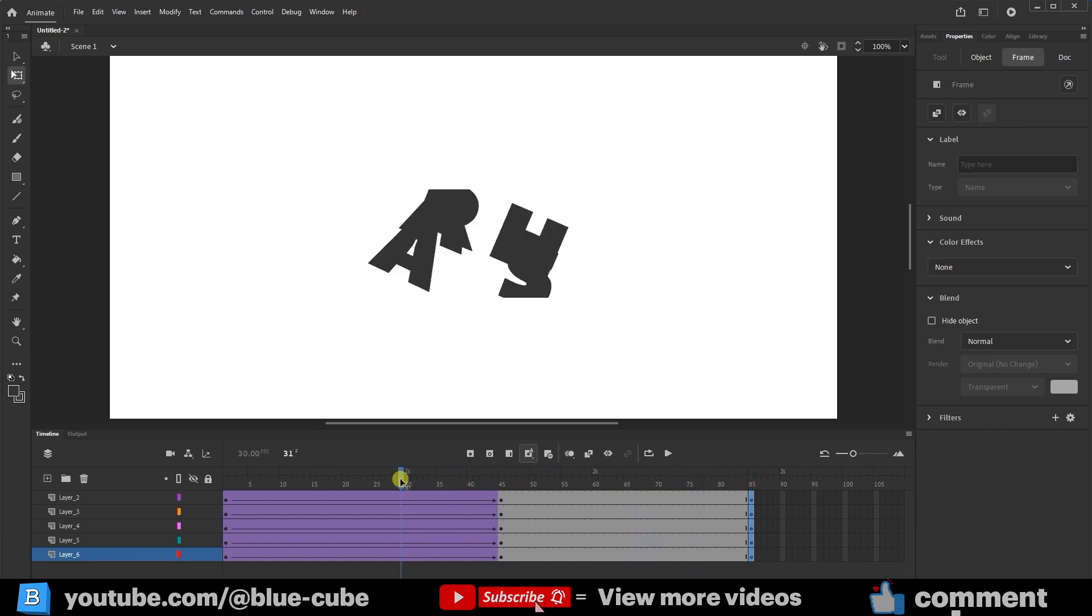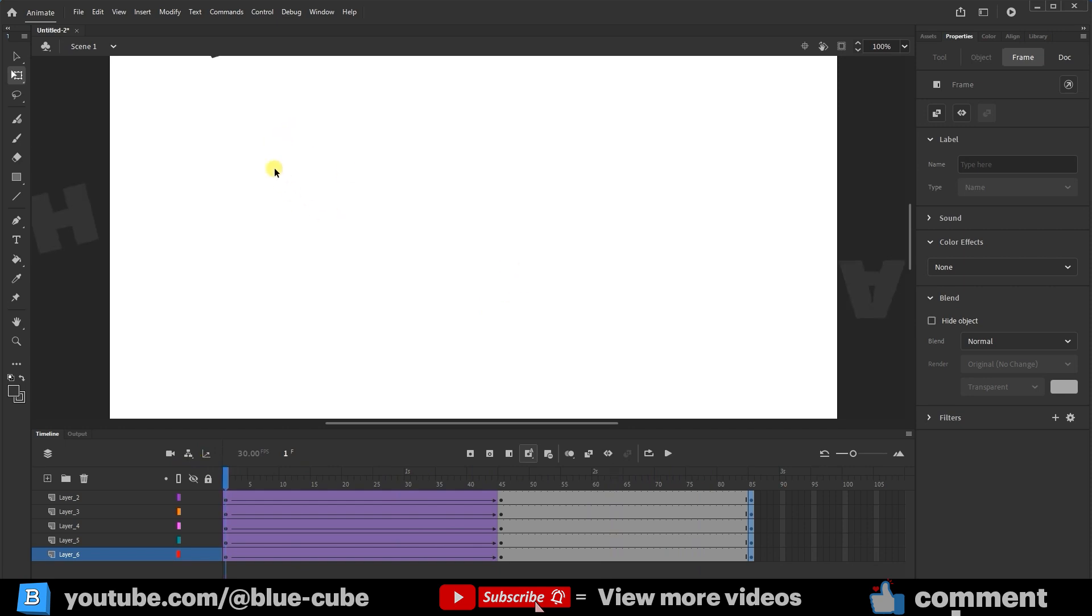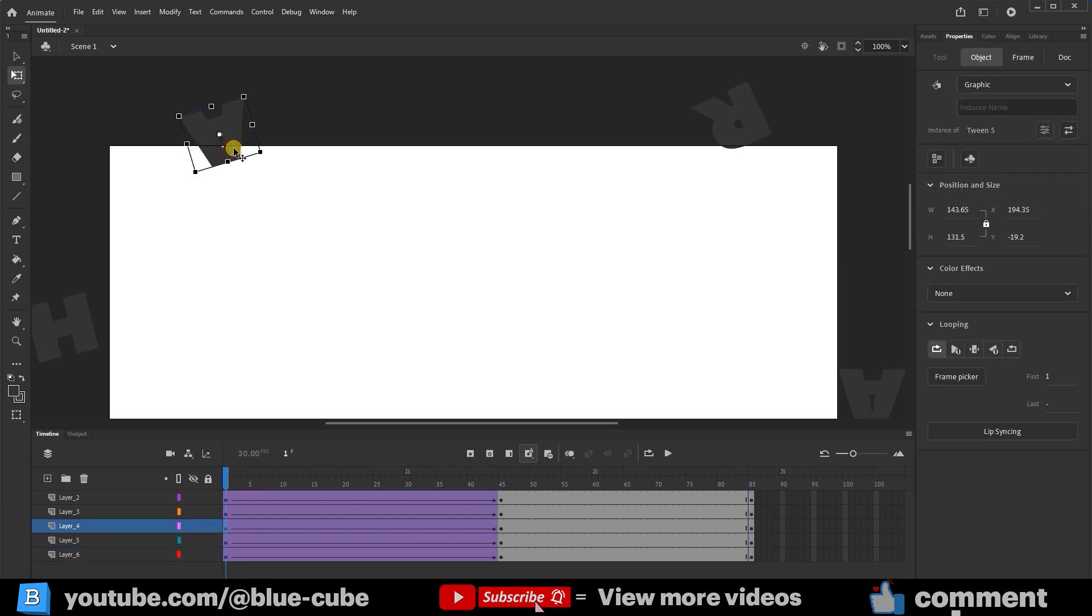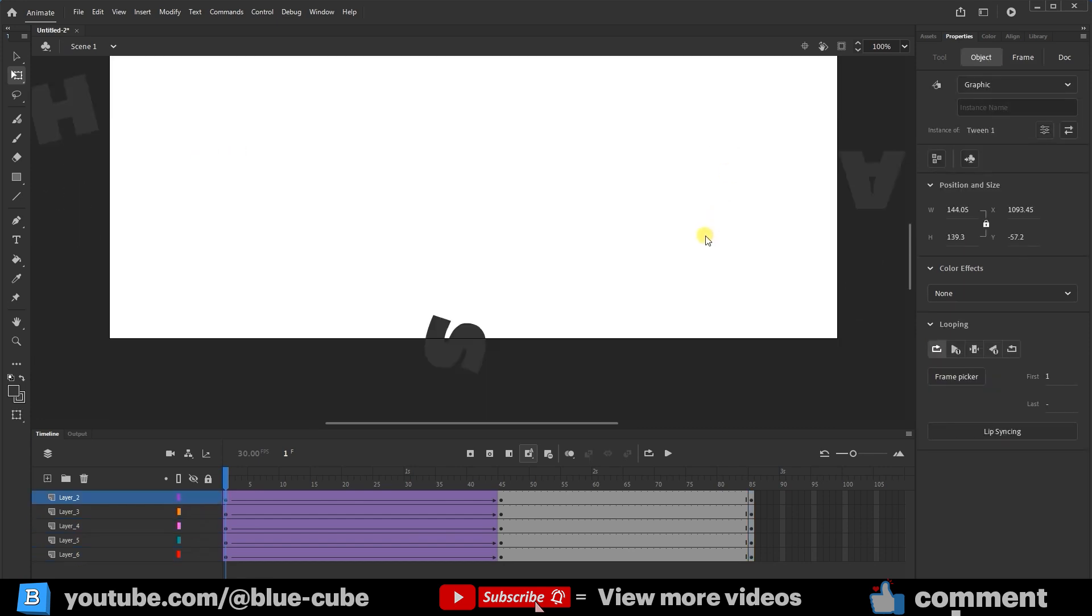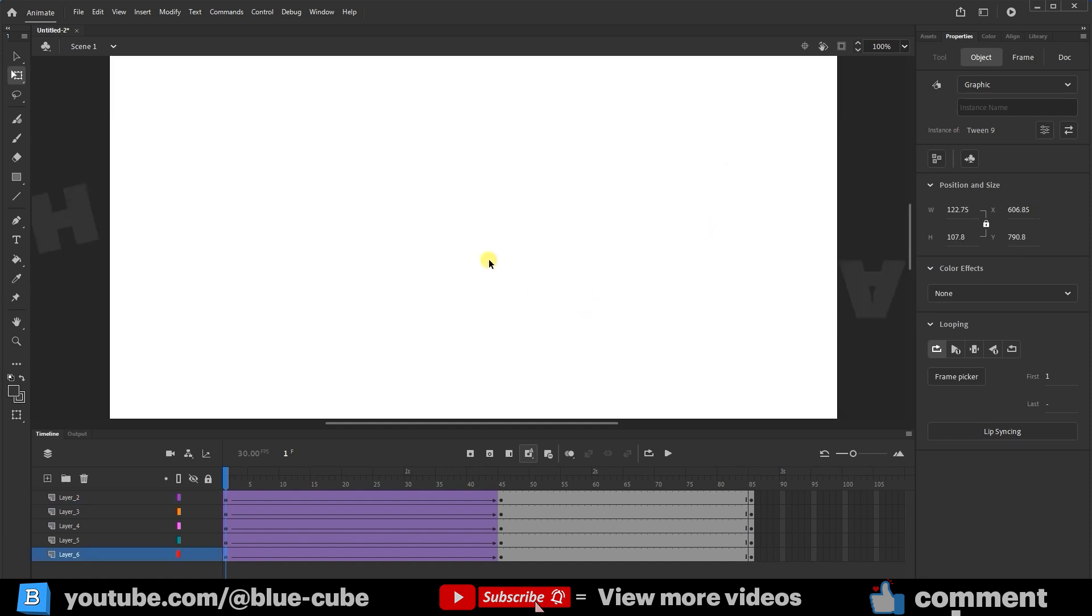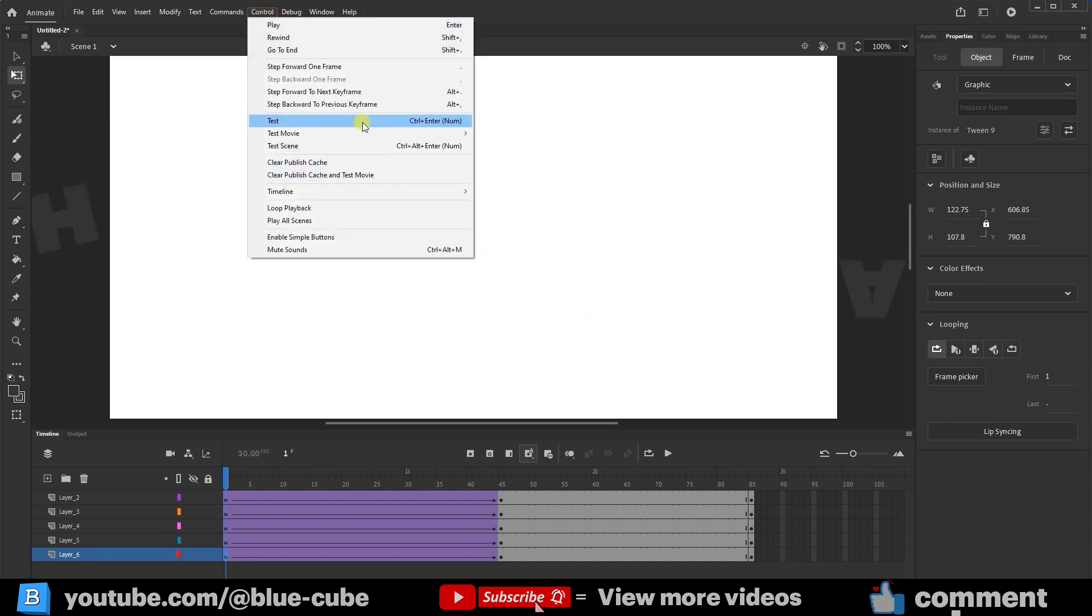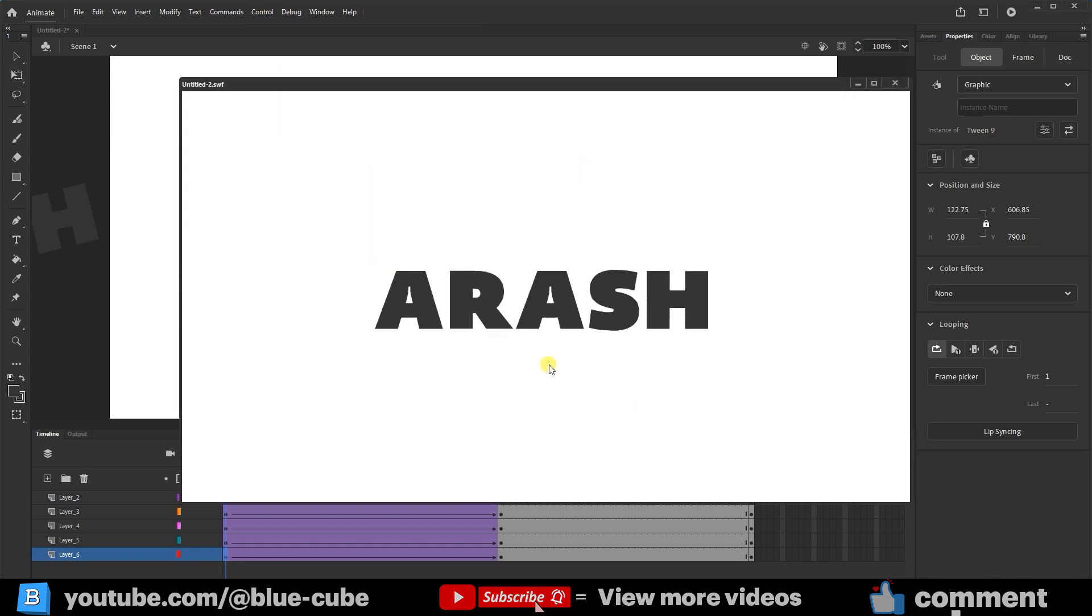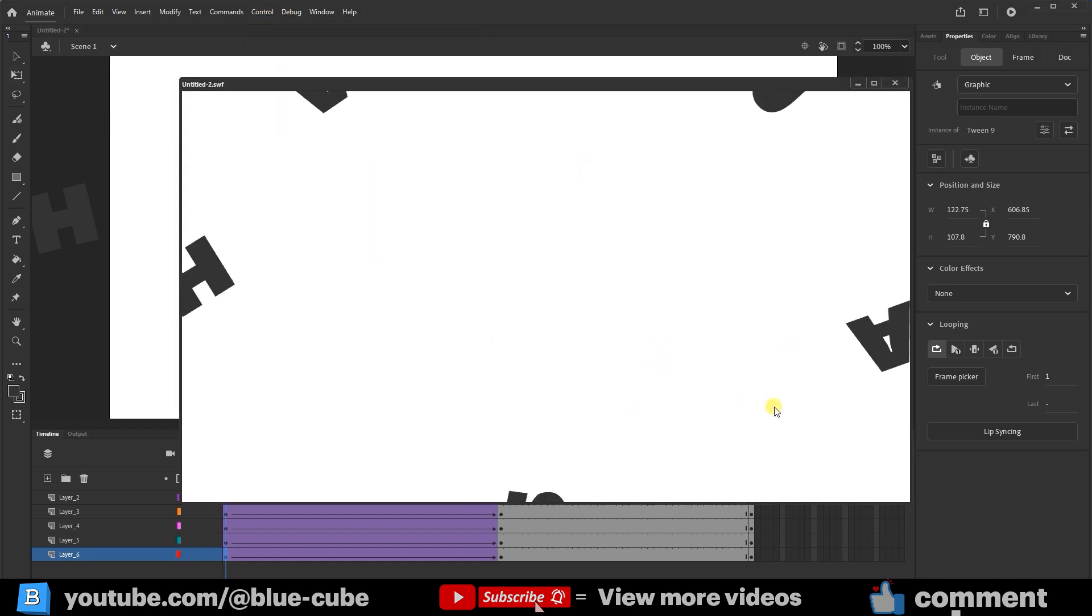Now, if I press Ctrl plus Enter, it will run. Let me move this letter a bit higher so it's off the stage. I'll also move the letter S off the stage. Now I'll press Ctrl plus Enter or select Test from the Control menu. You can see how beautifully the animation plays.